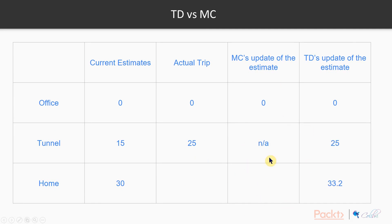Contrast that to temporal difference. When we just reached the tunnel and have seen it took 25 minutes to get there, temporal difference would update the estimates already — nudging the estimate from the office to the tunnel by a bit, and also adjusting how much it thinks it's going to take to go home. This is a lot like what a human would do: a human would get to the tunnel late and mentally say, 'Given that I got to the tunnel late, maybe I'll get home even later.' The lesson is, a human would say at the tunnel when you're late: overall, my trip time should be increased. And that's what TD is.